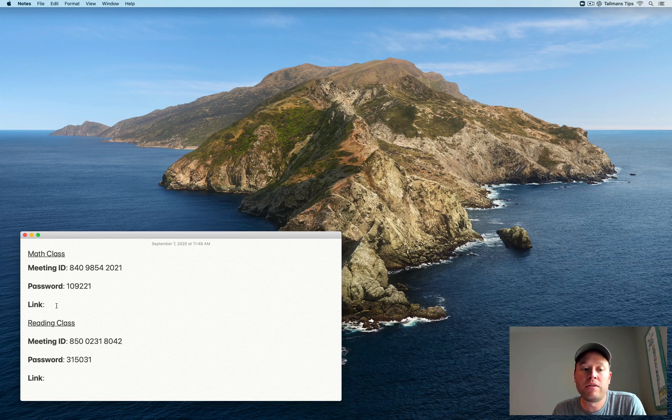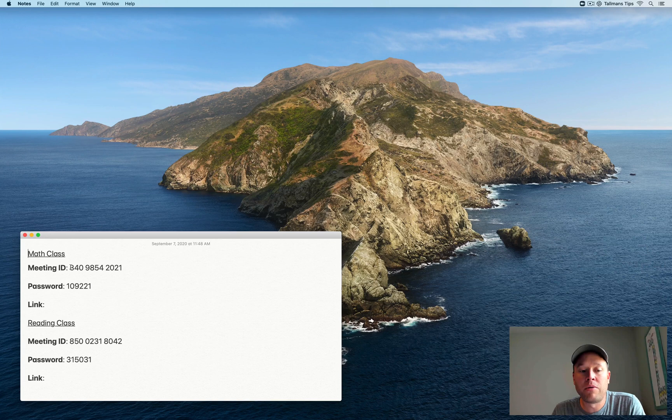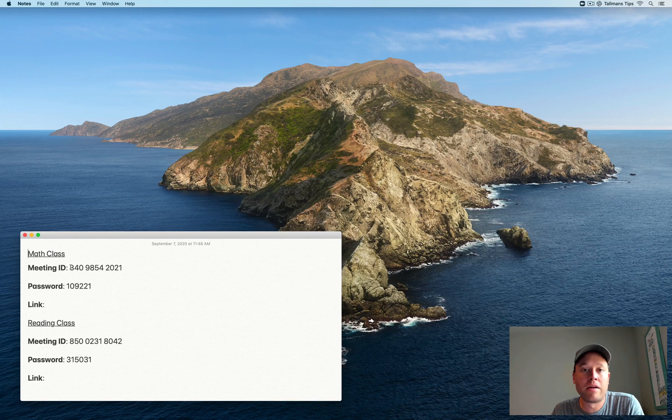So one of the frustrations with using Zoom is you have to manually type in a meeting ID and a password. If your child's in numerous classes throughout the day, that's going to get really laborious to have to type that in over and over and over again.